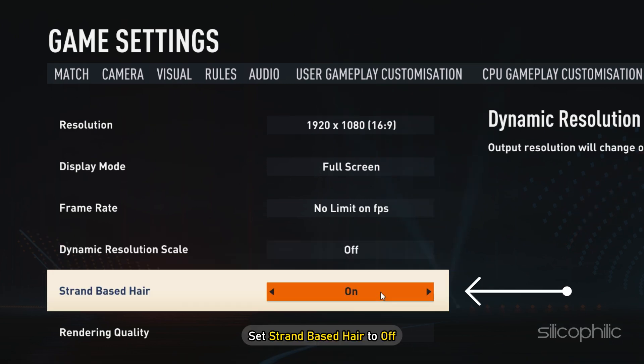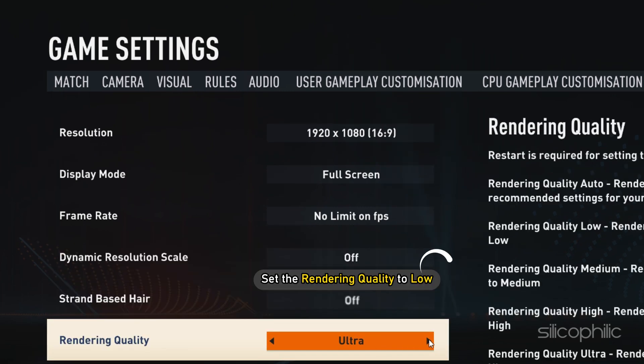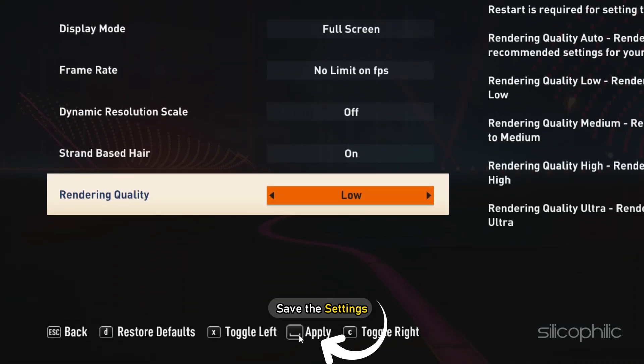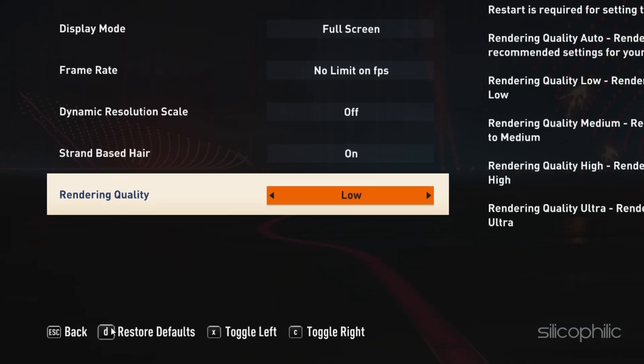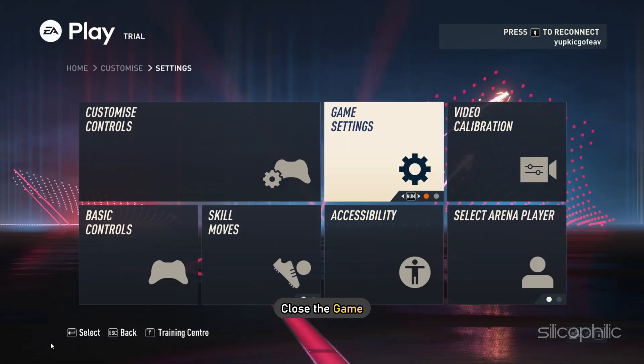Set strand based hair to off. Now set the rendering quality to low. Save the settings and close the game.